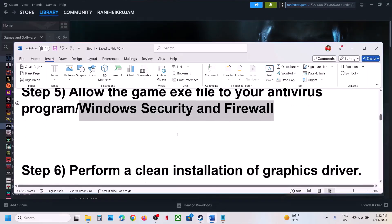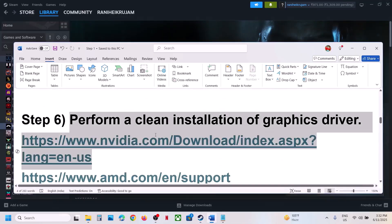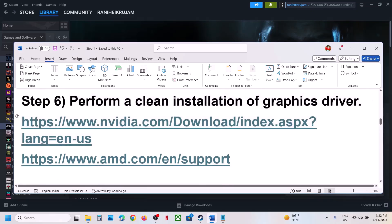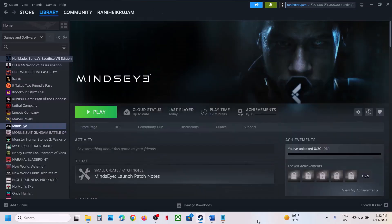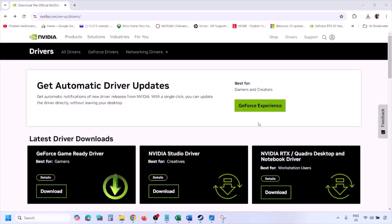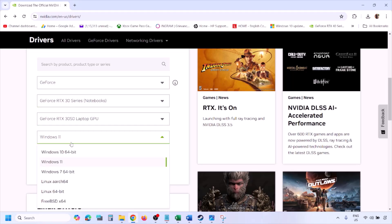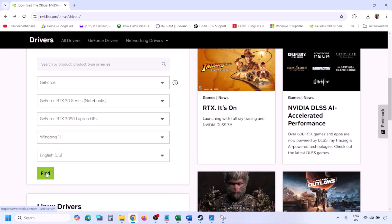If still not working, the next step is to perform a clean installation of your graphics driver. If you have an NVIDIA card, go to the NVIDIA website; if you have an AMD card, go to the AMD website. On the NVIDIA website, select your graphics card and the correct operating system — Windows 11 or Windows 10 — and then click Find. You will see the latest GeForce Game Ready Driver. Click View, then click Download and let the download complete.